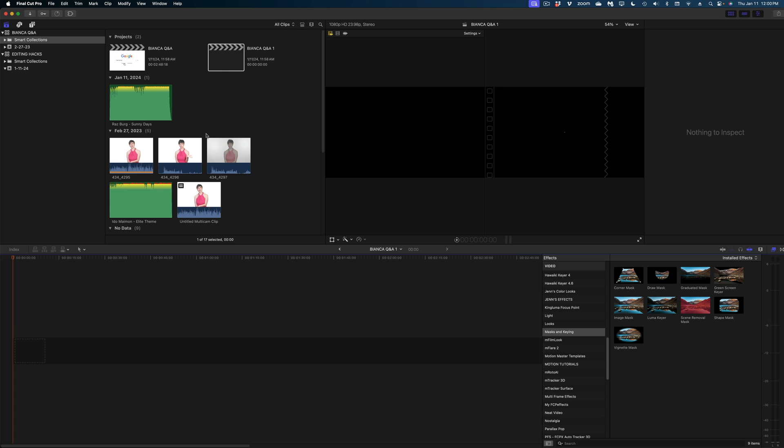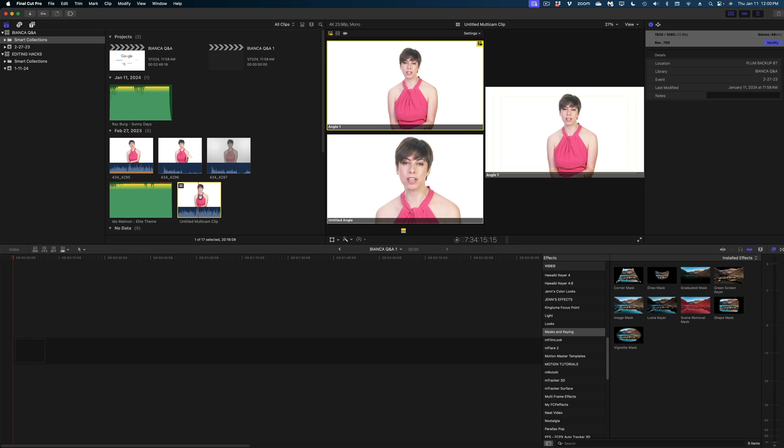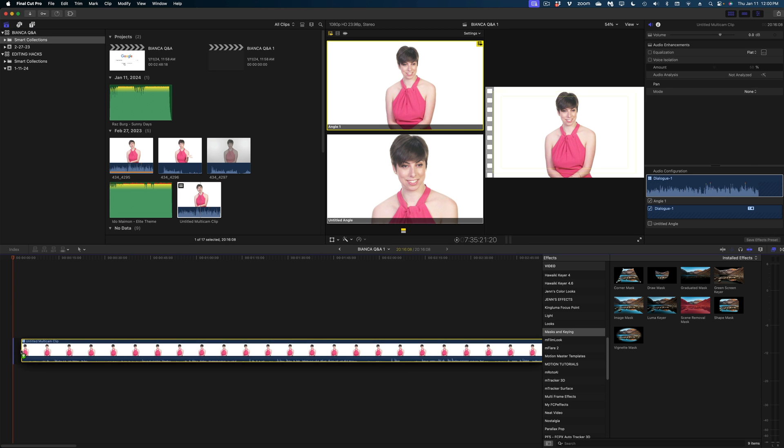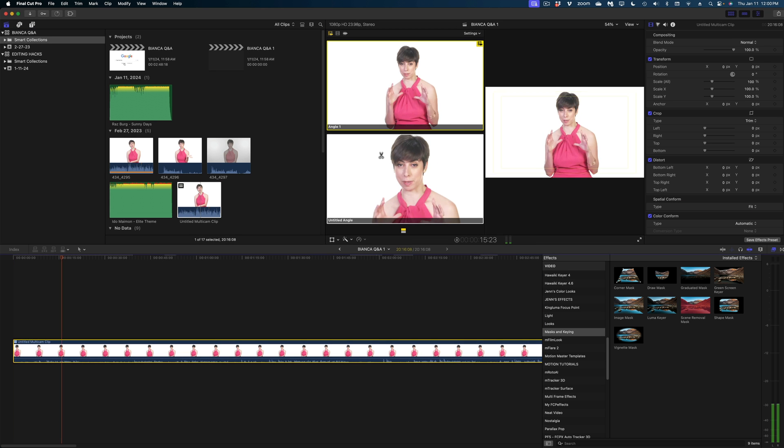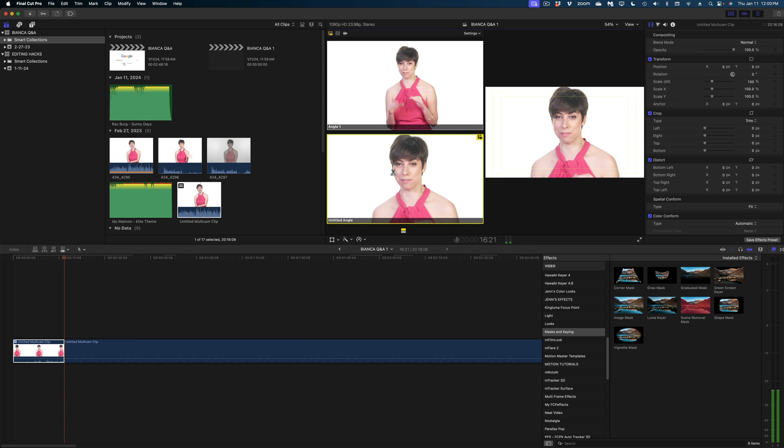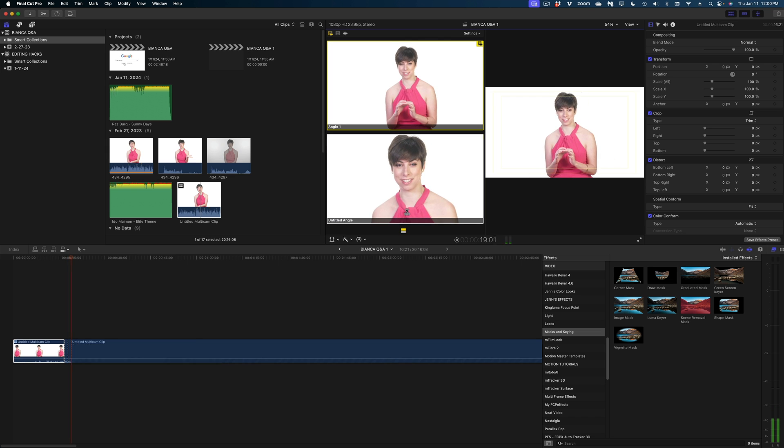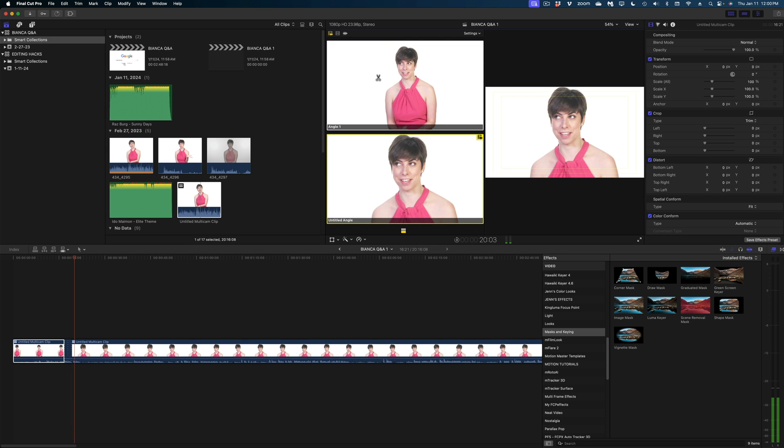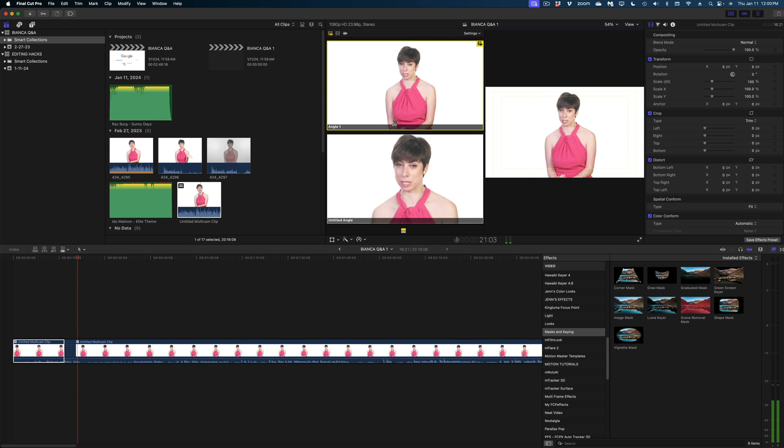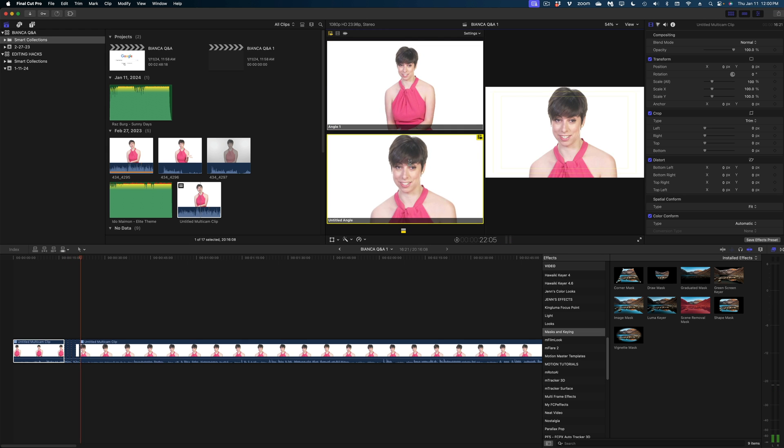Now let's head back to our main timeline. I'm going to drop that multicam clip in my timeline and now I can just cut between these two angles as much as I want and it looks like a multicam shoot.